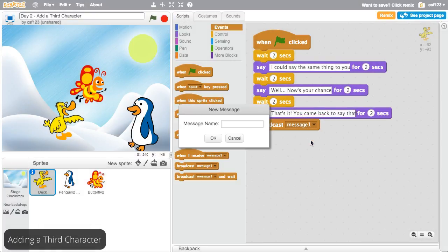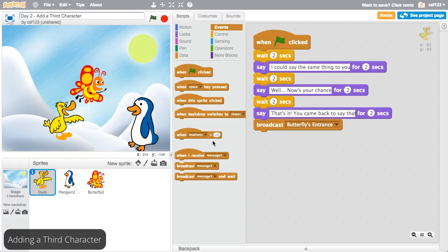Click the drop down menu and select new message. Name the message something that describes what the code will do. This example will use butterfly's entrance. When the broadcast block runs, it will send this message to other sprites.